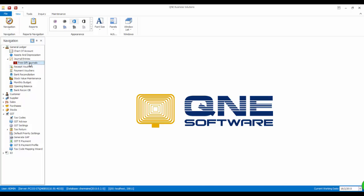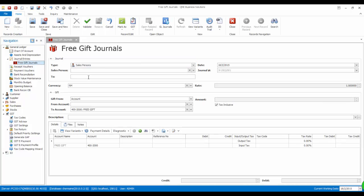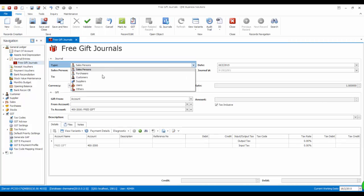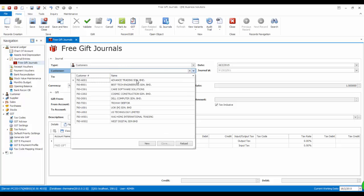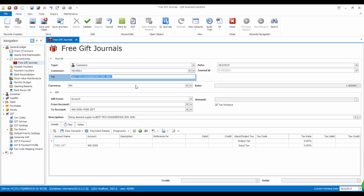Now let's try to enter another free gift journal to the same person. This time we set the date to a different date but within the same year.